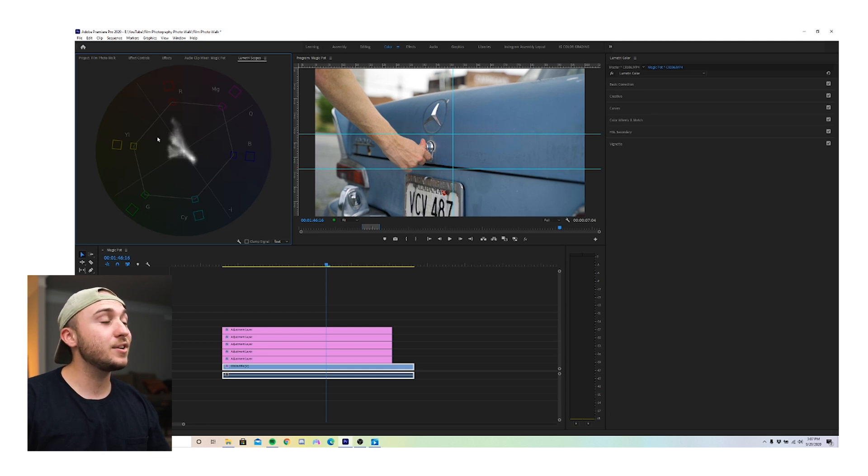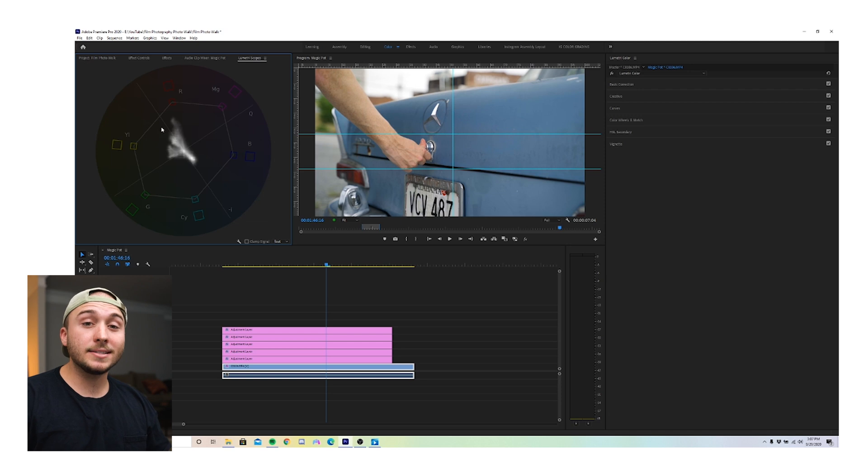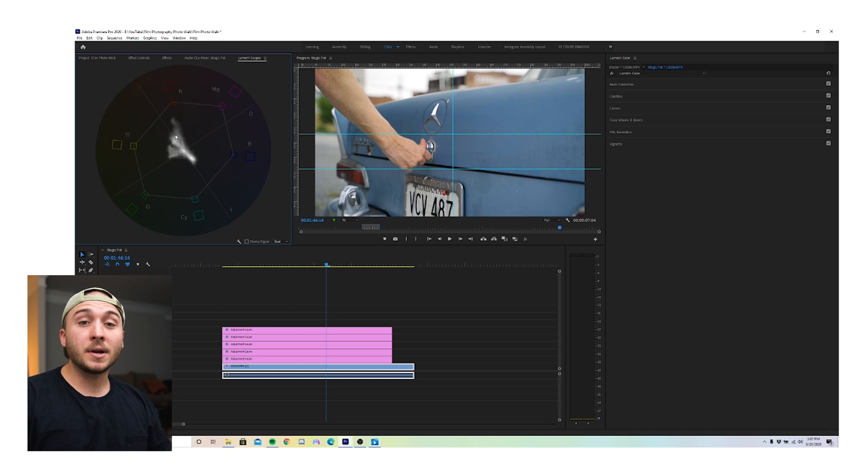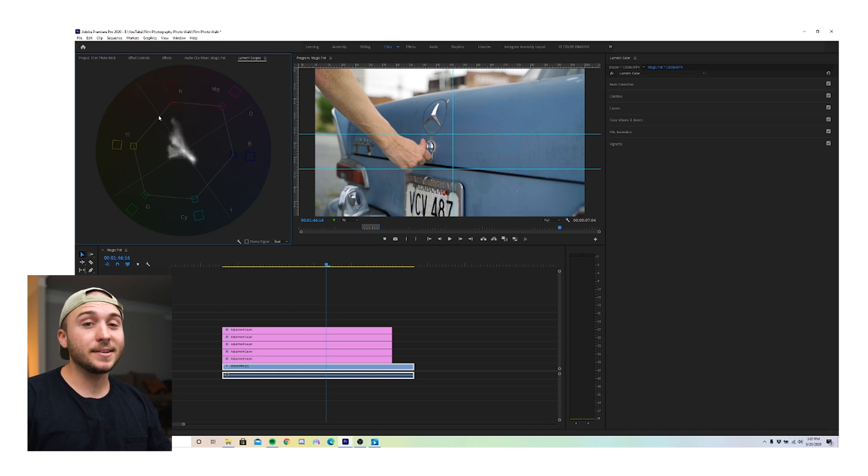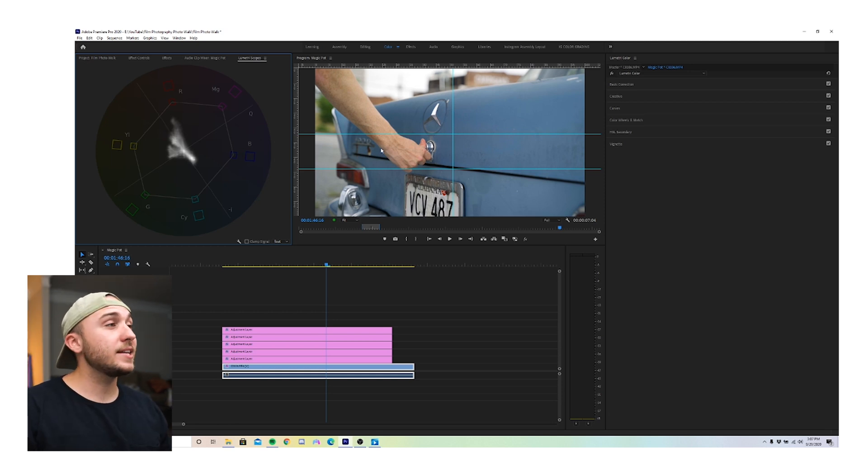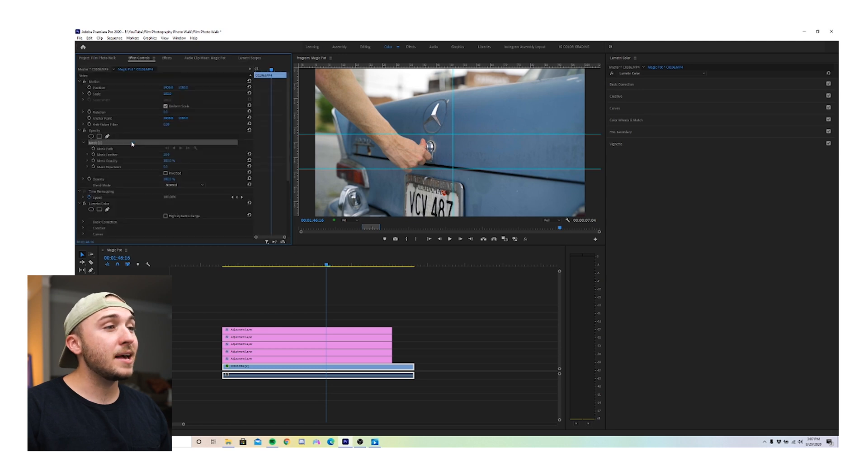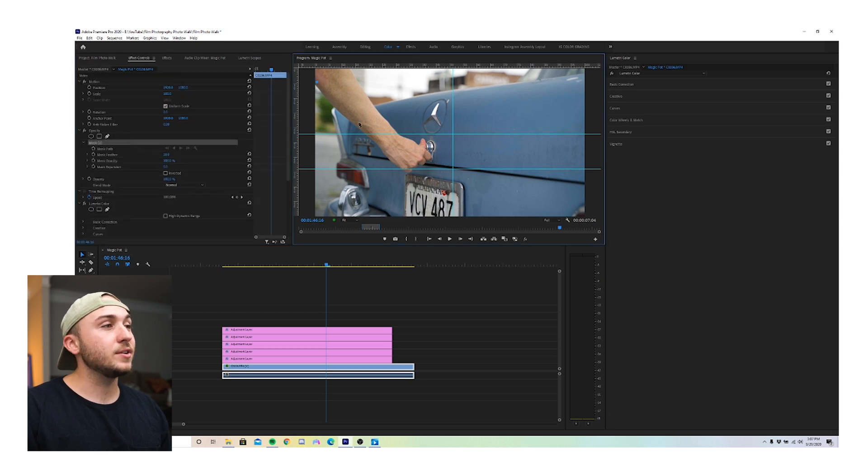This is the skin tone indicator. No matter what ethnicity you are, the hue of your skin tone falls somewhere close to this line right here. And that's what we're going to use to color correct our skin tones today. So we have our shot right here. And the first thing I always like to do is go to effect controls and make a mask just around our skin tones.